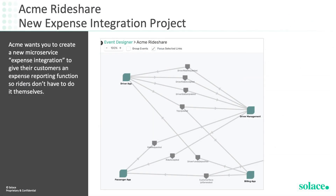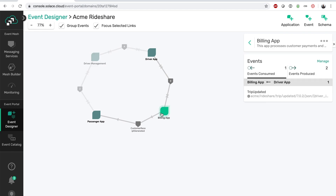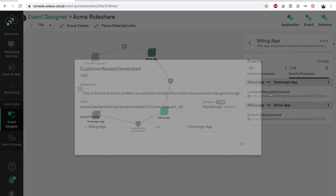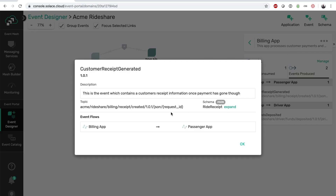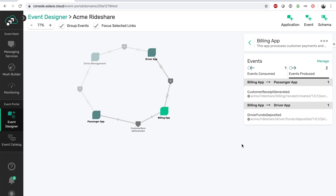Now consider we need to add a new application to integrate with a B2B expense reporting service — for example, SAP Concur — so users don't have to manually enter their expenses for business rides, saving users time. In our Acme Rideshare example, user receipts are generated by the billing app, and this event needs to be consumed by a B2B integration service app. Before we create this new application in the designer, let's take a look at the events available to us.